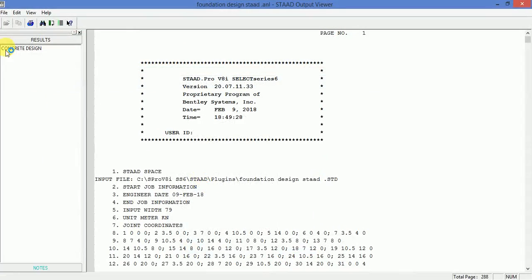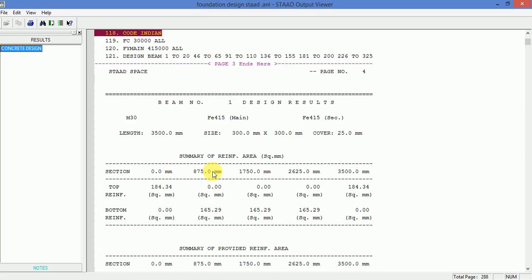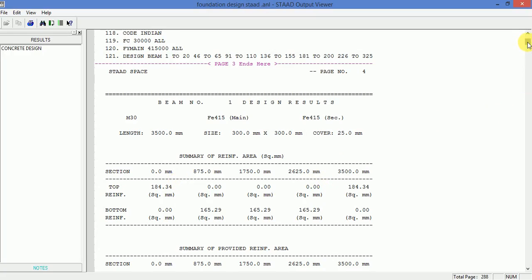This is the length of beam, the size of beam, the cover by default 25. This is the reinforcement area at zero distance, 0.875, 1.75, 2.625, 3.5 meter and this is the bottom reinforcement.